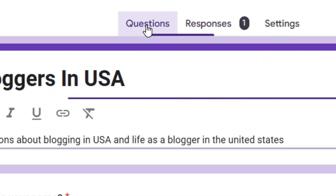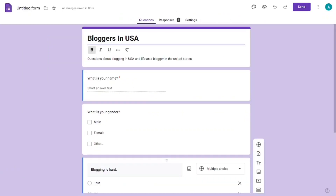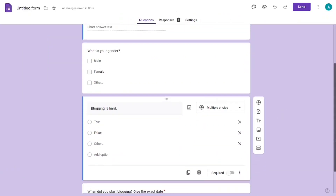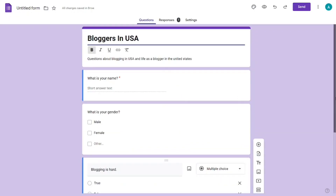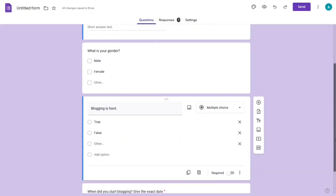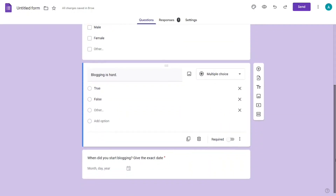After turning responses back on, all you have to do is share the link and people can come and take the survey. This is how to edit your Google Form responses as the owner. Like the video and see you in the next one.